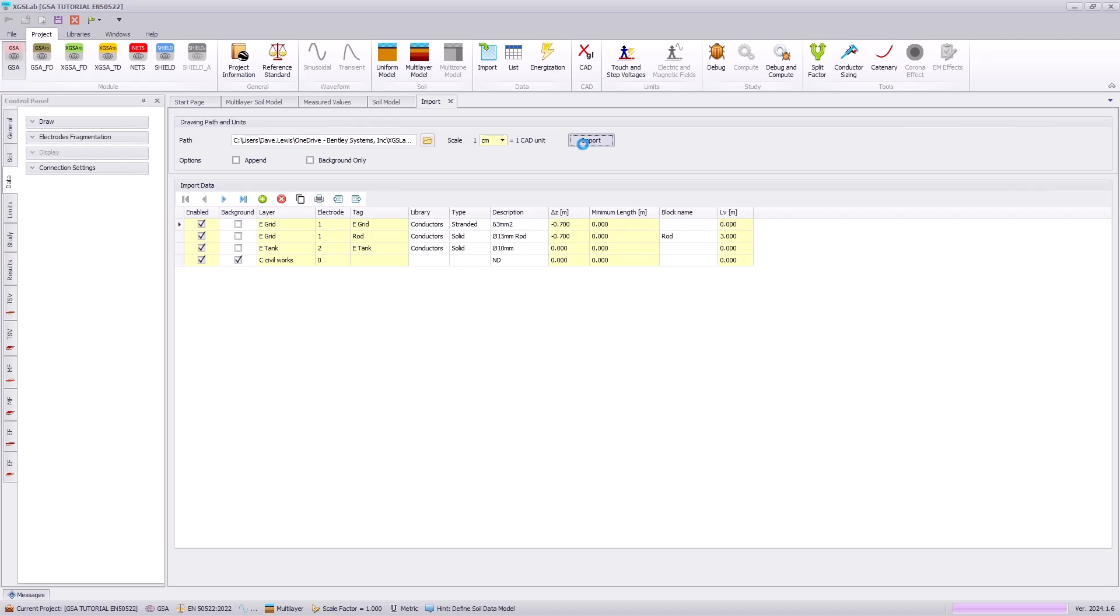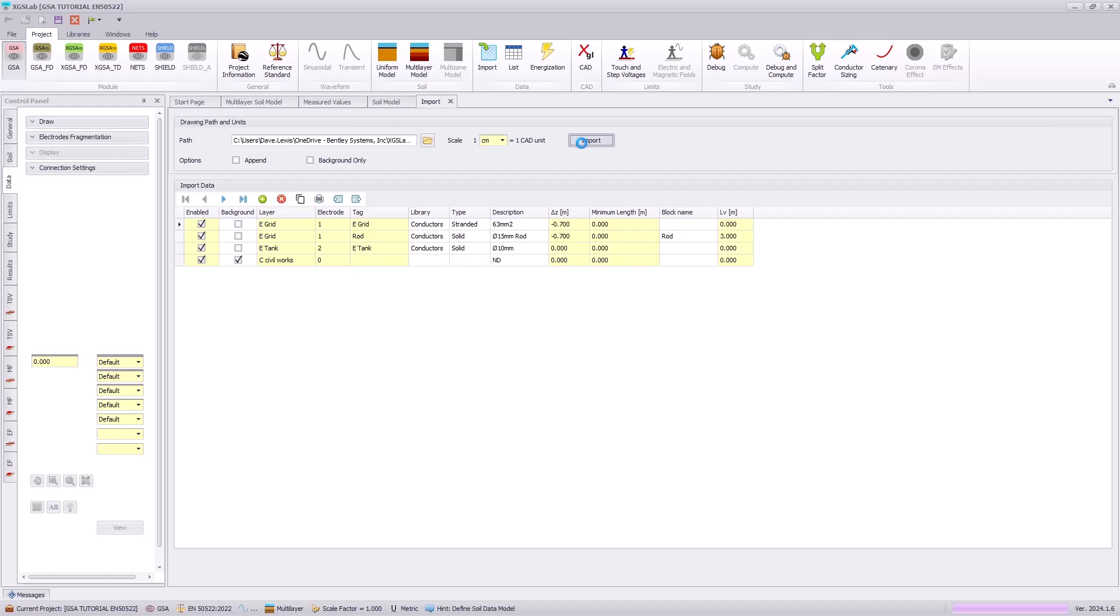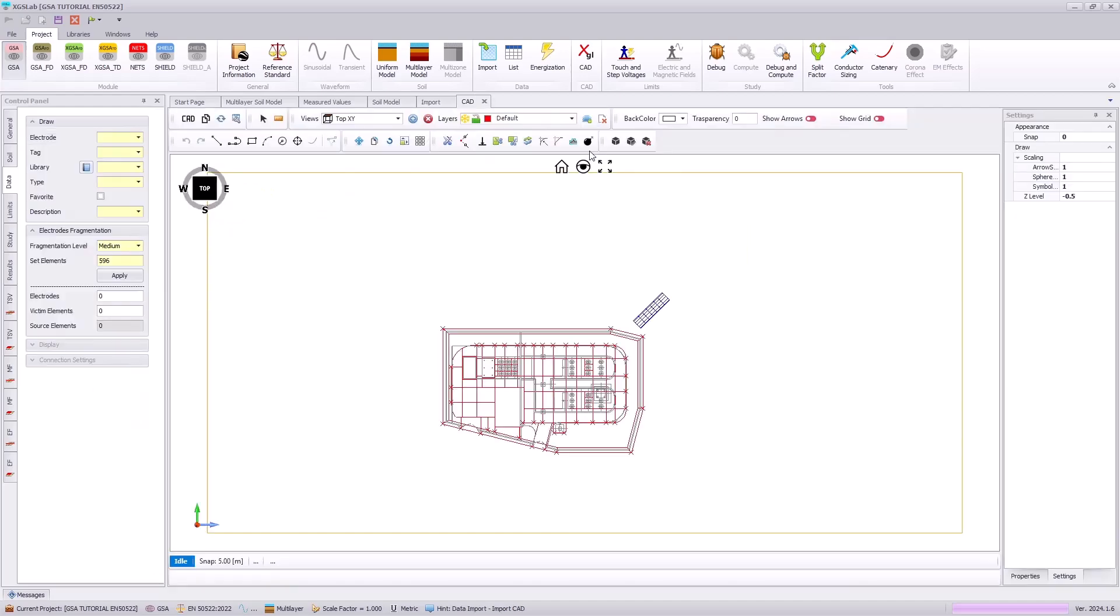Hitting the import icon, we can import this grounding system and all of that conductors. And this will be evaluated or visualized in the XGL CAD view.